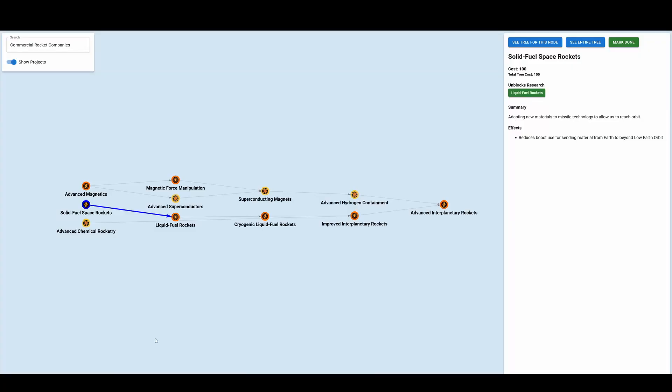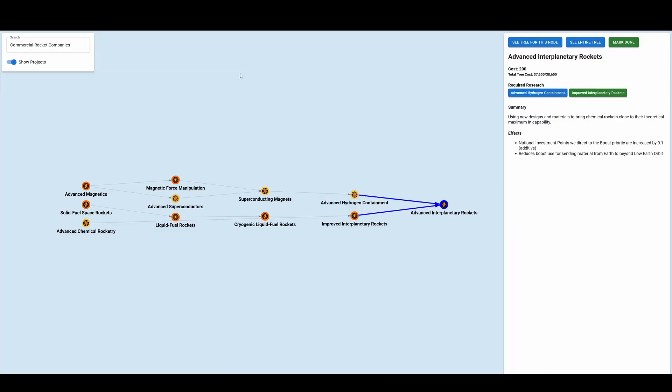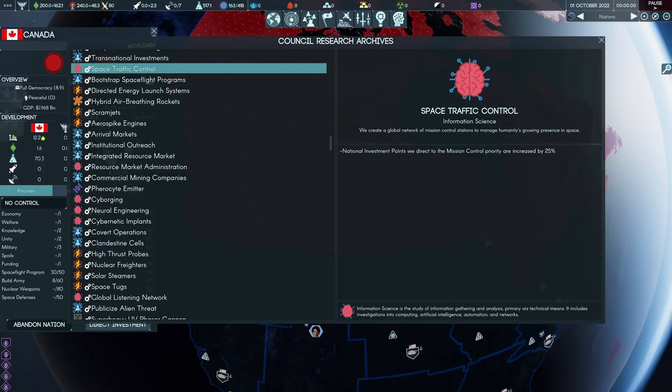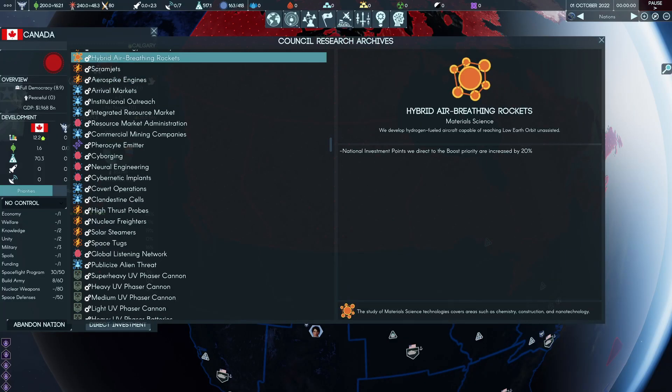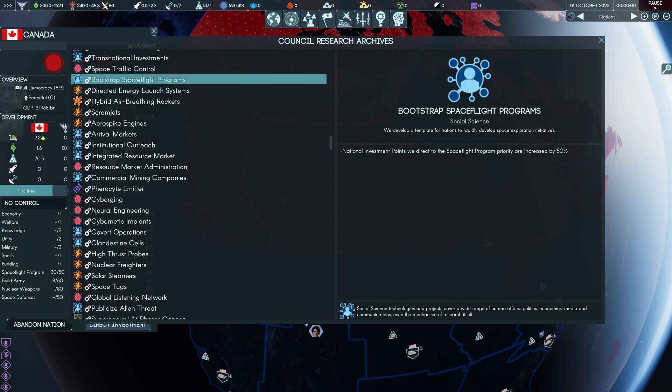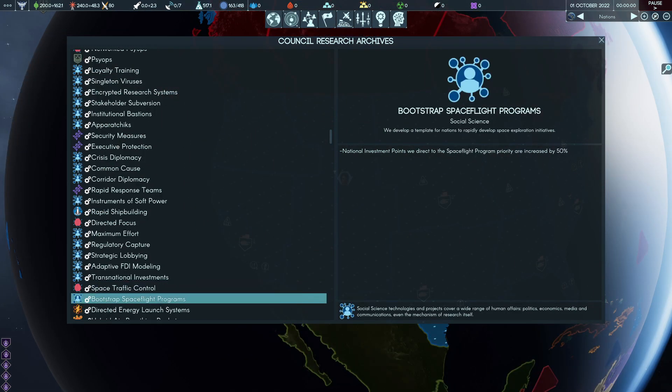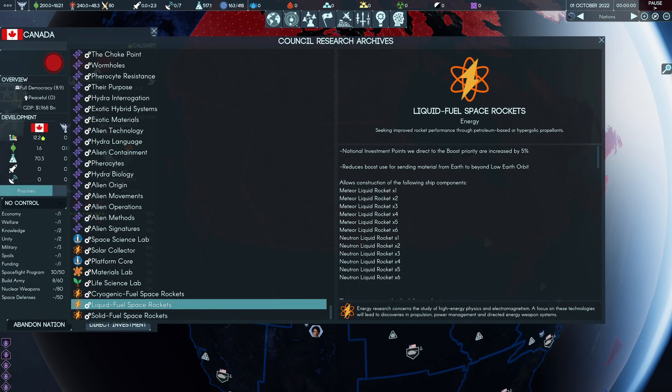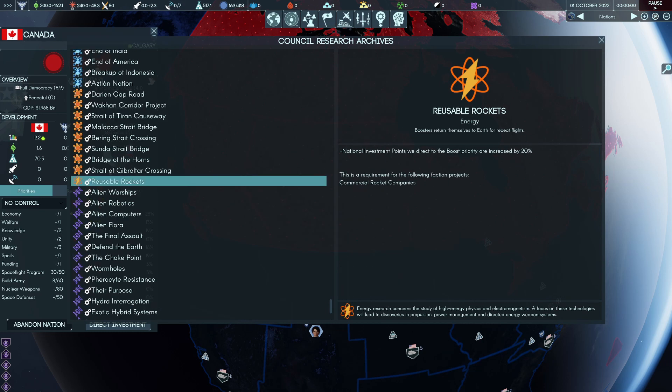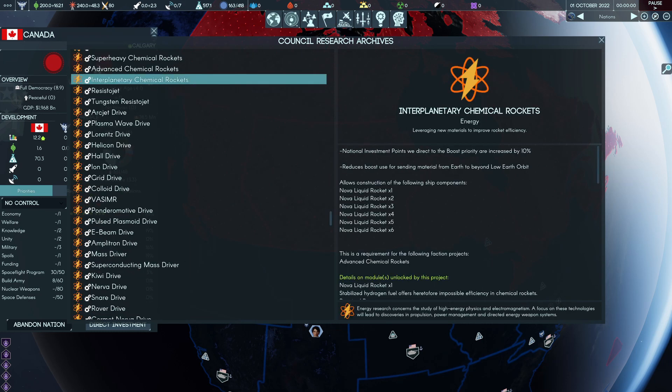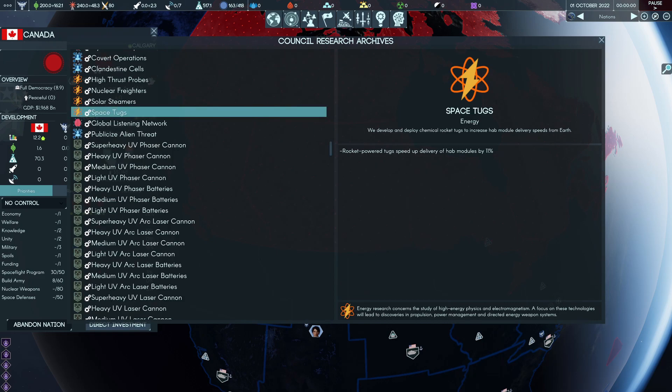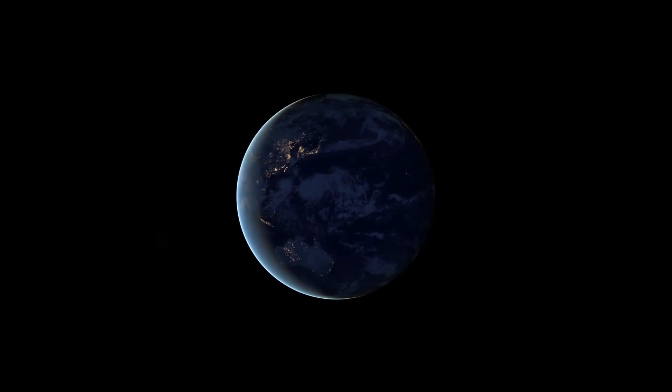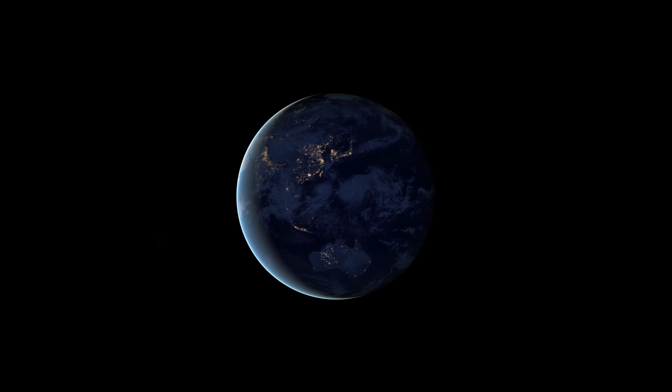And there are additional ones as well in multiple other technologies. You can see these little tech trees over here: liquid fuel rockets, cryogenic fuel rockets, improved interplanetary rockets, and advanced interplanetary rockets, which do a bunch of all these similar things as well. So these are paths you can go down to speed up things as well as increasing your boost. But it shouldn't be early game priorities.